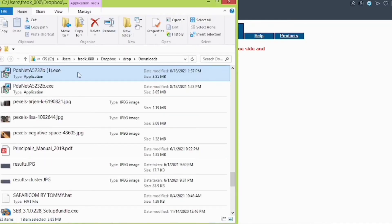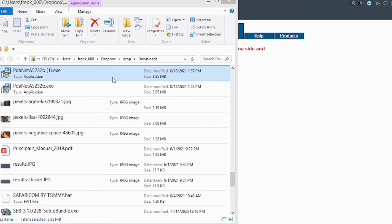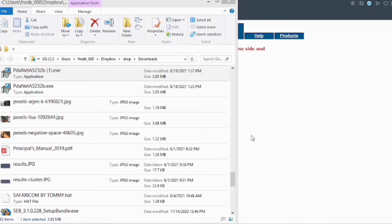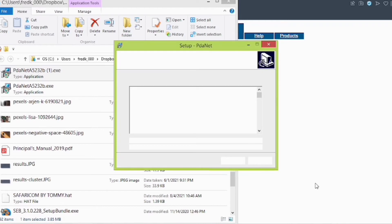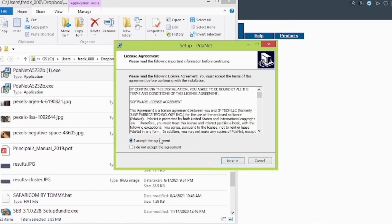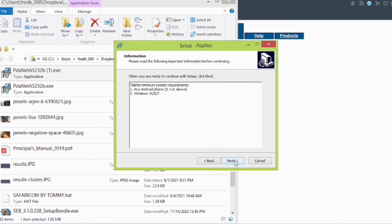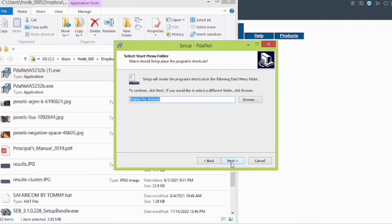Launch the Android APK file to begin the installation process. Access the license agreement and click on Next.